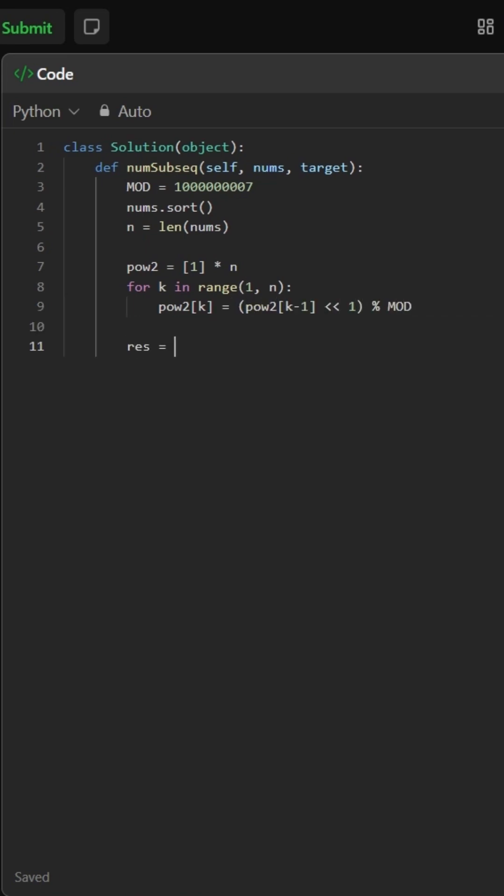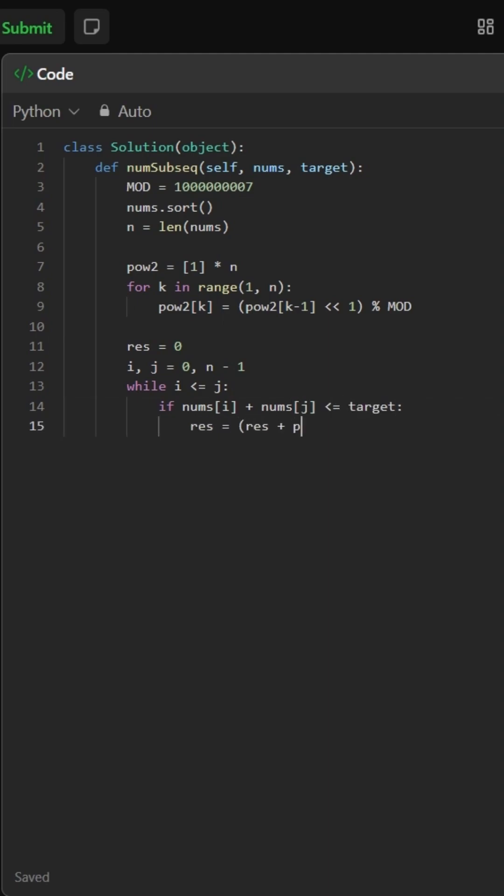We use a two-pointer approach. i starts at the beginning, j at the end. If nums[i] plus nums[j] is within the target, we know all combinations between i and j are valid, so we add two to the power of j minus i to the result and move i forward.